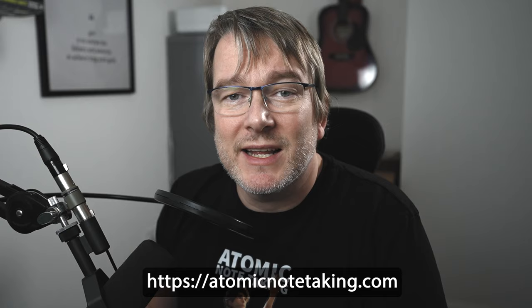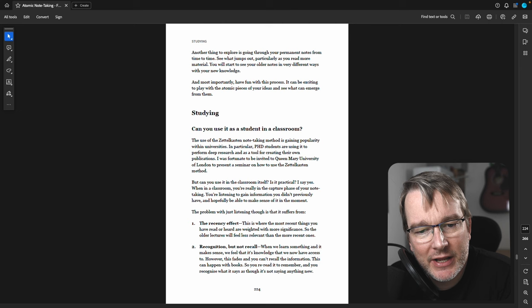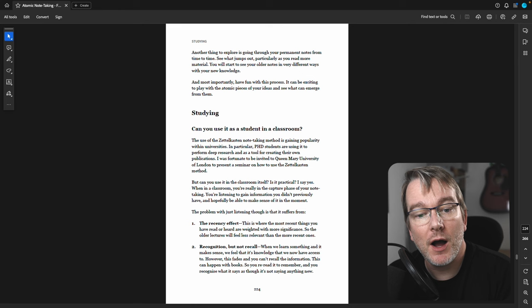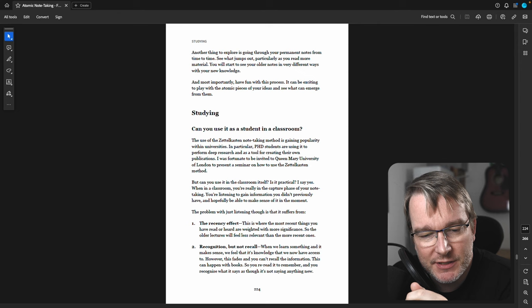So you might be in an educational environment, you're studying, and you might be thinking, can I use the Zettelkasten method as a student in the classroom? I've been fortunate to actually give a seminar about the Zettelkasten to PhD students for Queen Mary University of London.